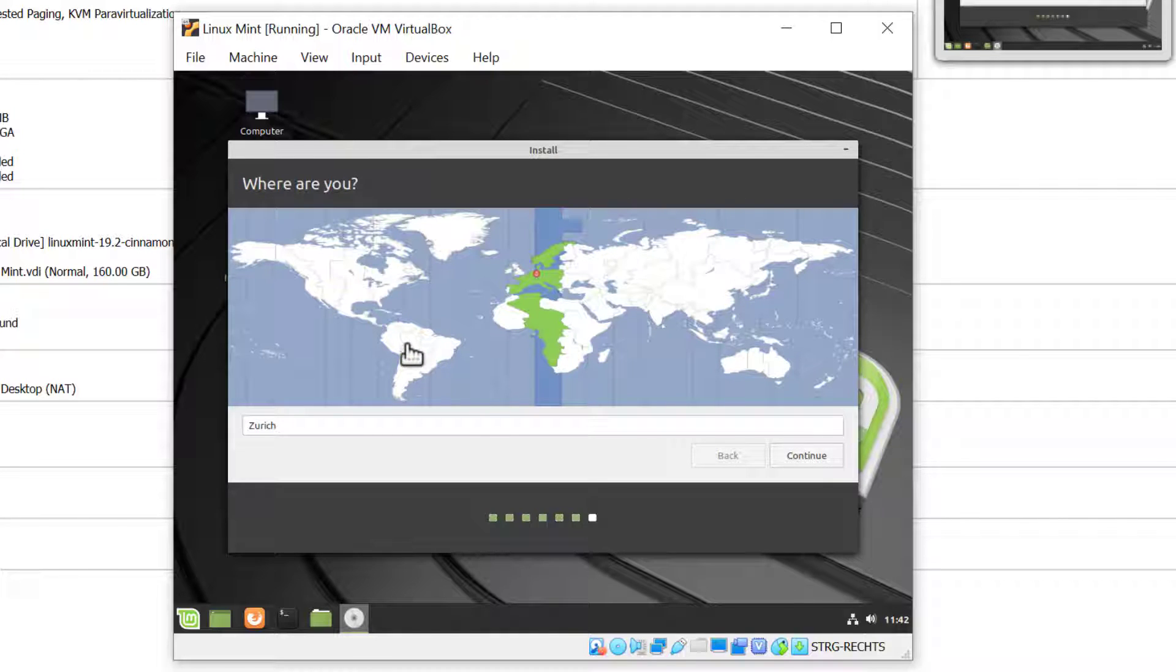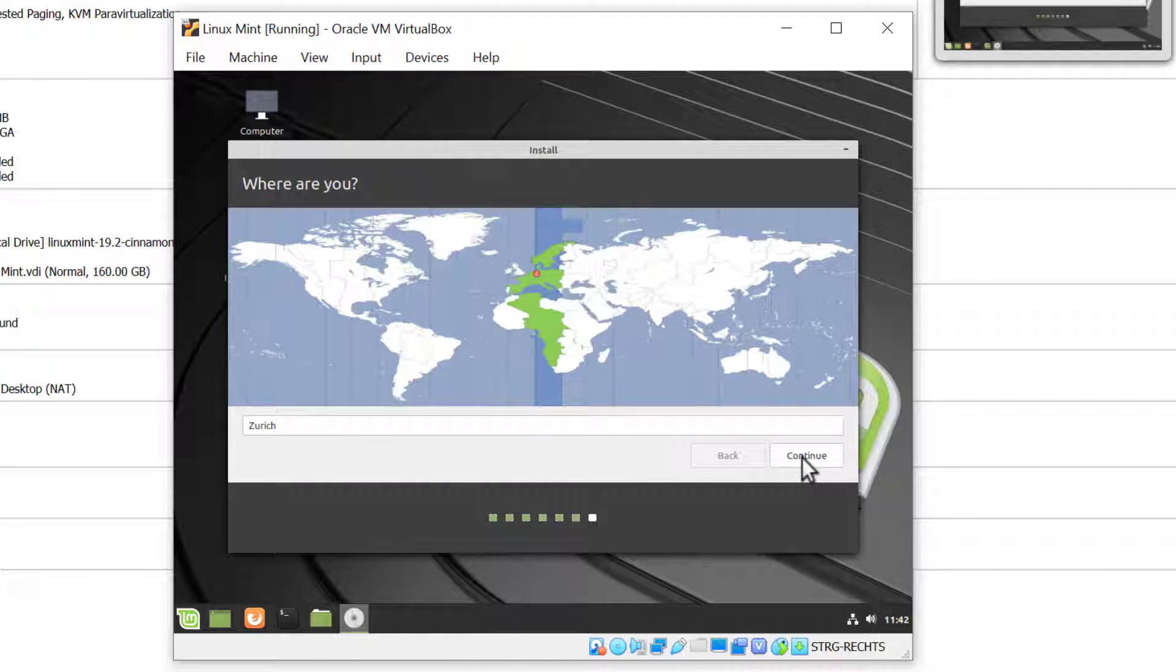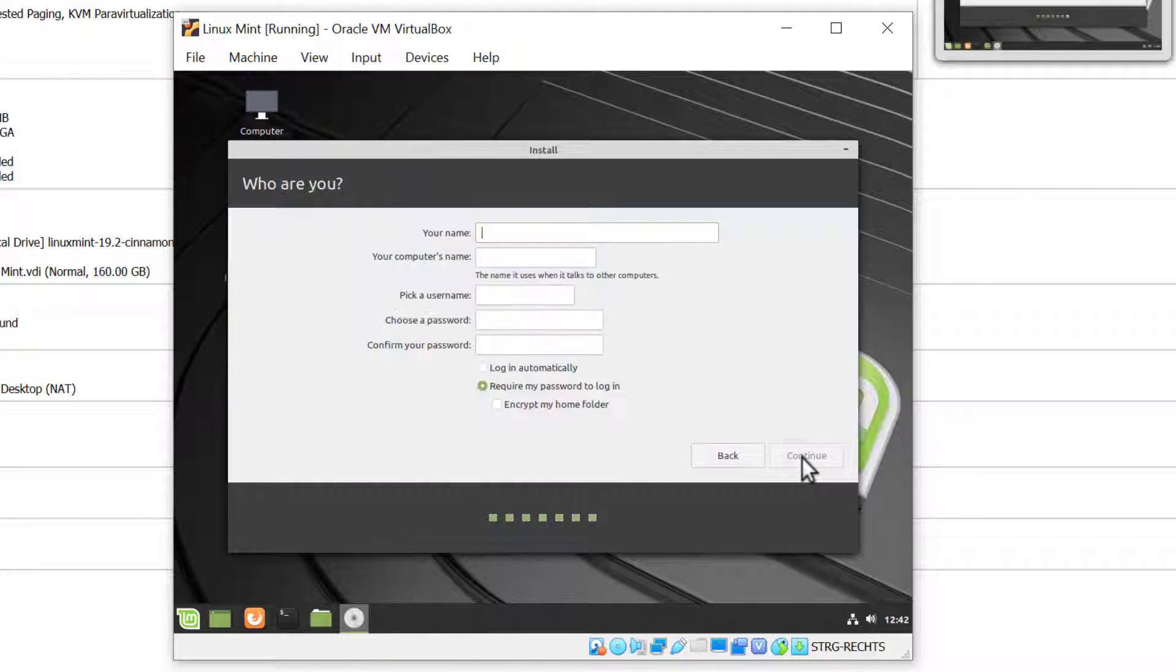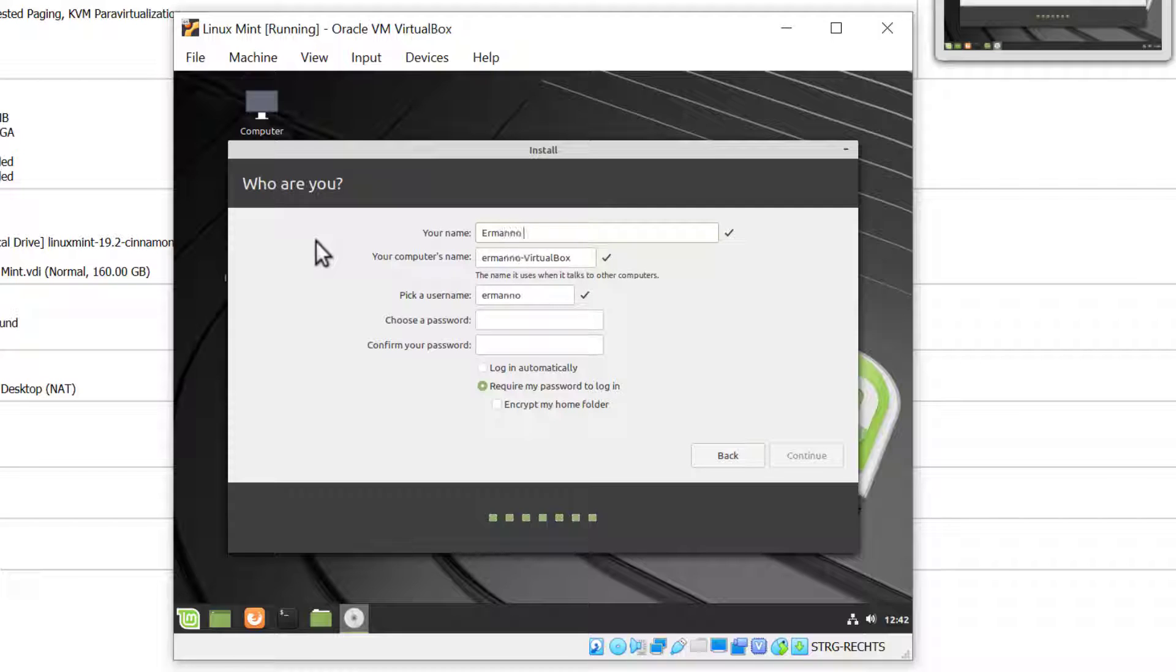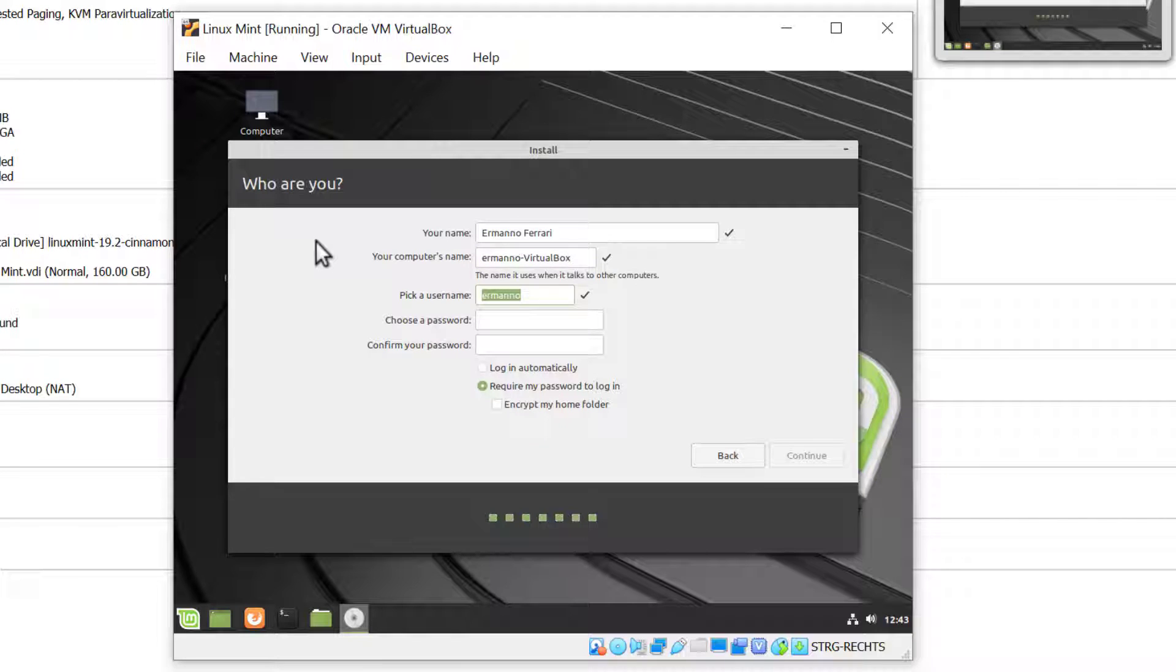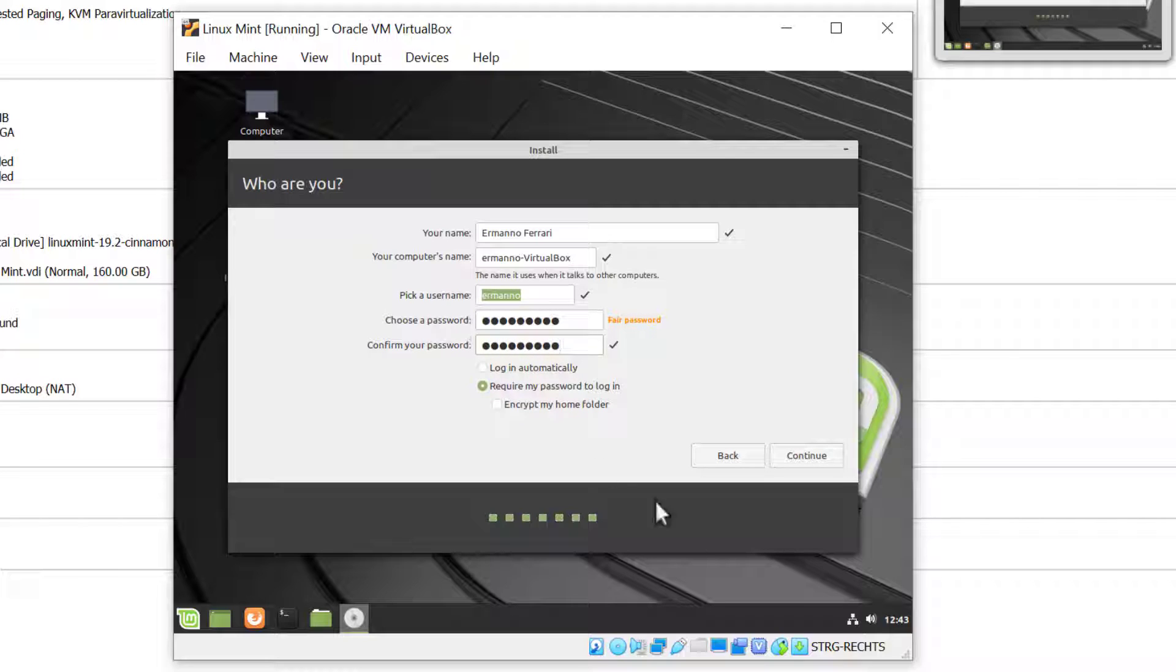Now I can select my time zone. In my case it's Zurich, this is correct. Now creating a user account, so I'll put in my name. I'll let the computer name as it is and my username is fine. I'll just add a password and hit Continue.